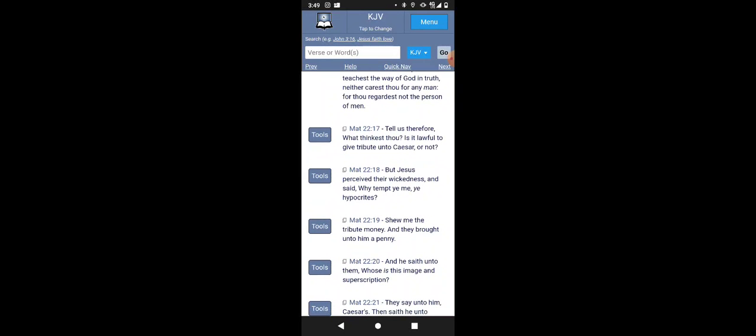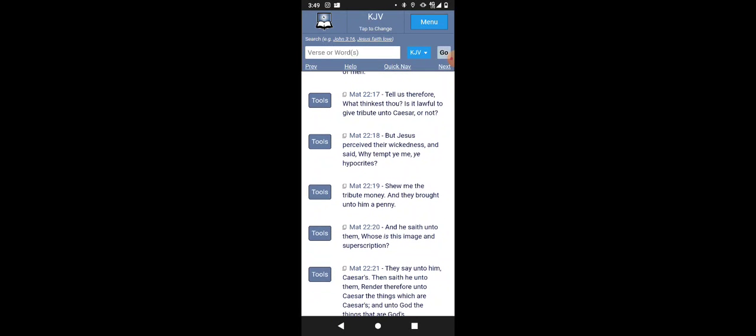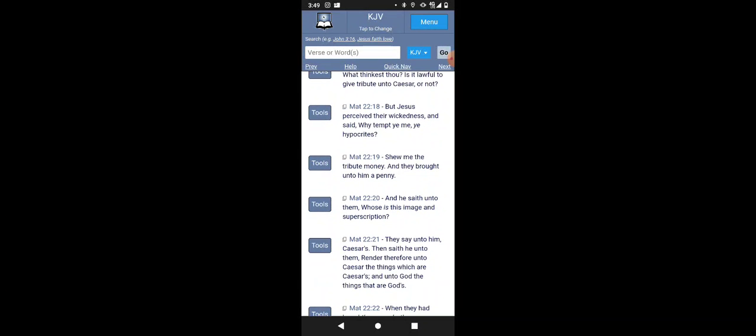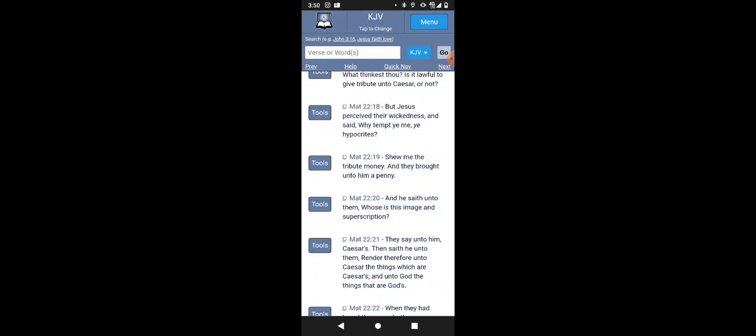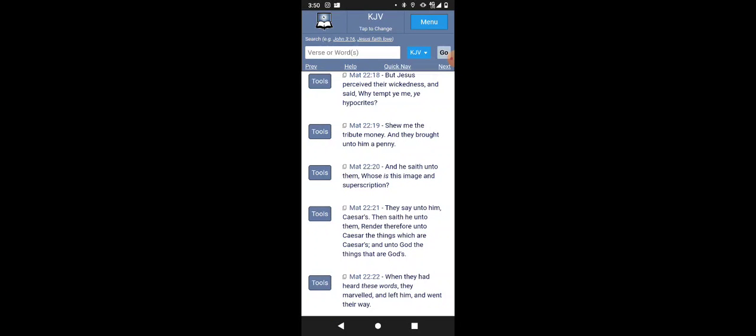But Yahweh shall perceive their wickedness, the wicked Pharisees. And said, why tempt ye me, ye hypocrites? Show me the tribute money, and they brought unto him a penny. And he said unto them, whose is this image and subscription? Whose face is on the money? Who wrote on this money? It was Caesar's. They say unto him, Caesar's, then sayeth he unto them, render therefore unto Caesar the things which were Caesar's. Give Caesar back his money, and unto the most high, the things that are the most high.